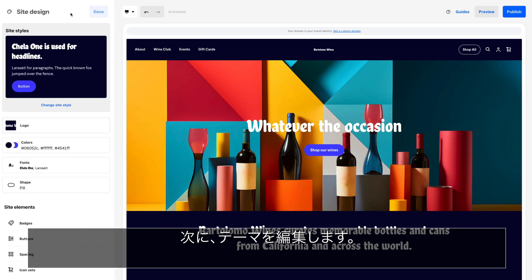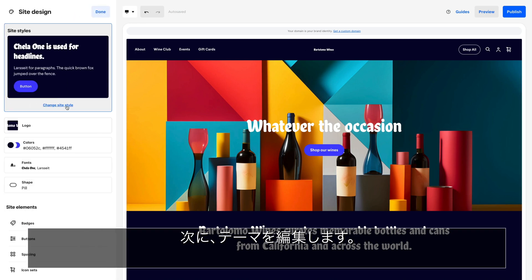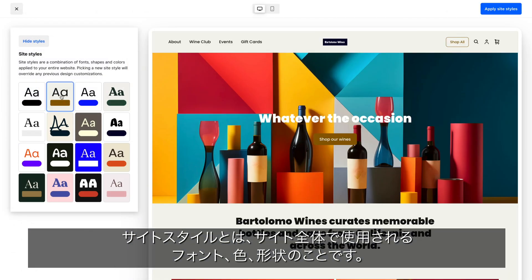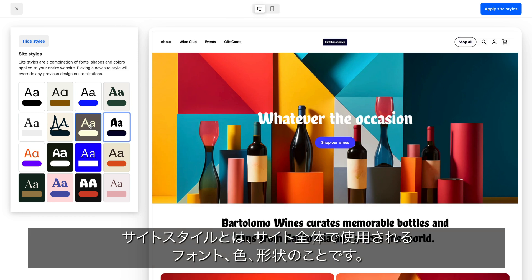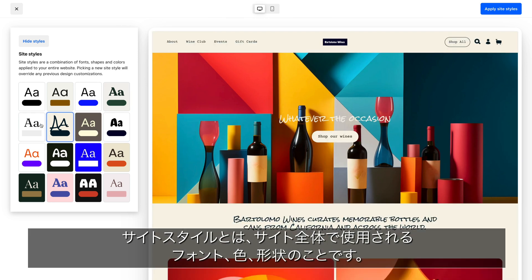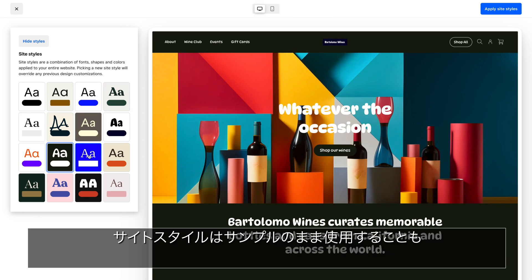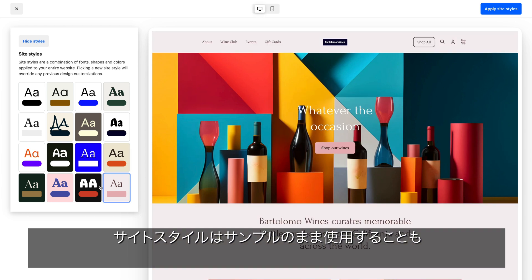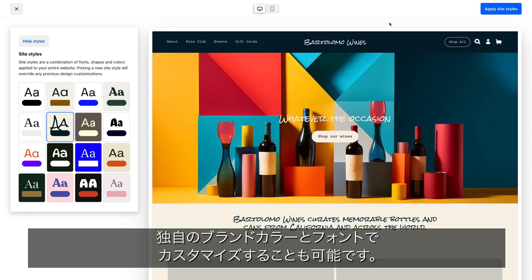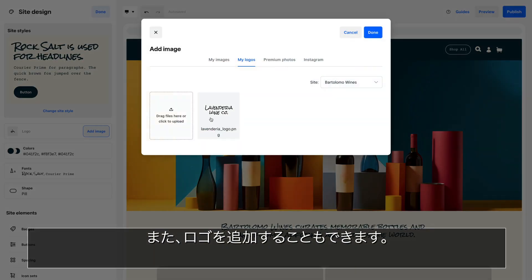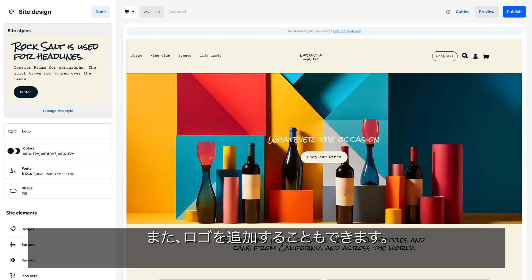Now it's time to customize your theme. Pick a site style — site styles are the fonts, colors, and shapes applied globally across your site. Choose from one of the predetermined site styles or customize it with your brand colors and font. This is also where you can add your logo.